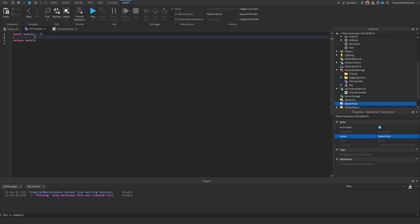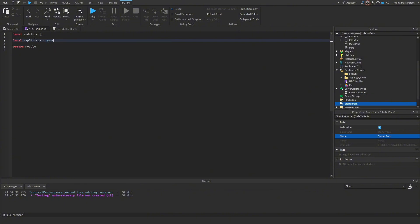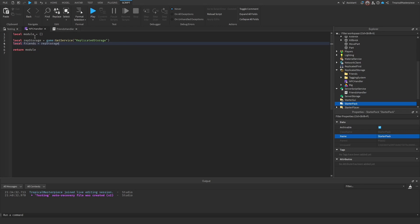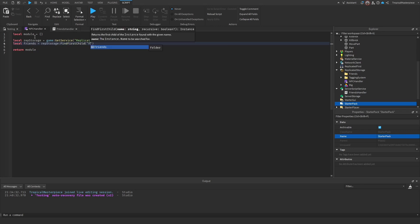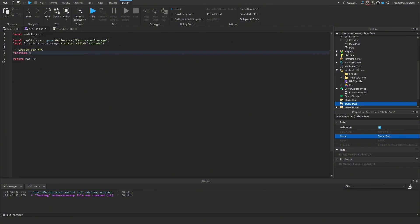Now in the NPC Handler module script, set up the same variables: `local ReplicatedStorage = game:GetService('ReplicatedStorage')` and `local friends = ReplicatedStorage:FindFirstChild('friends')`. Then start defining the create function: `function module.createClient(`.